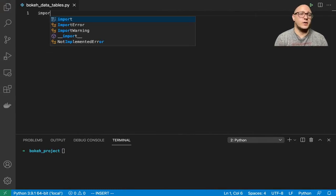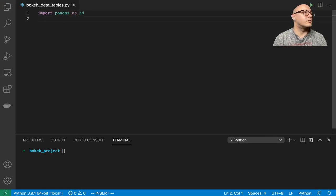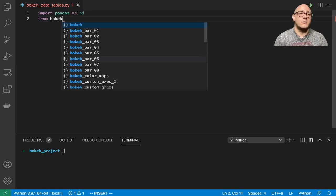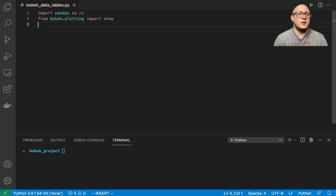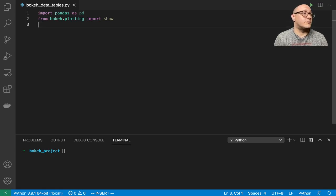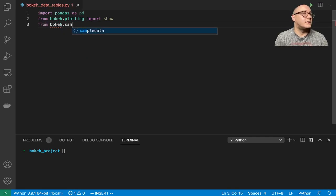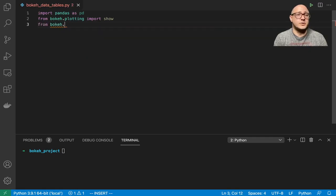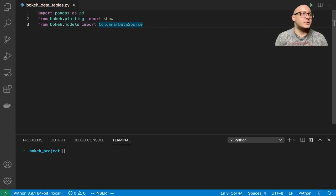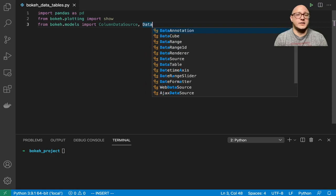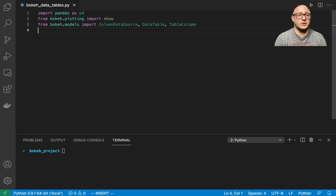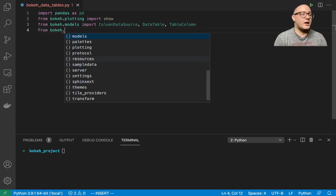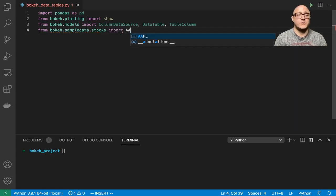So let's get back to that. First off, we want to make sure and import pandas as pd. We also want from bokeh dot plotting, we want to import show. And since we're not creating a figure, we don't need that right now. The next thing that we want to do is from bokeh dot models, we need a couple of things. We want to import our ColumnDataSource, our DataTable, and we're also going to use TableColumn. From bokeh dot sample data dot stocks, we're going to import Apple today.